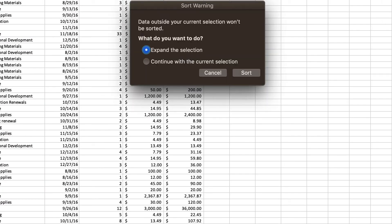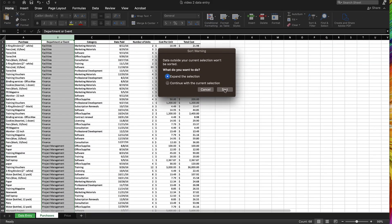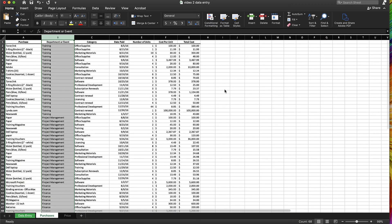Now it's going to come up with a warning, and what it's asking me is, do I want to expand the selection? So if I don't expand the selection, meaning it's going to keep each of these rows together, then it's going to start messing up our row data. So I'm going to hit sort, and it kept all that row data correct.